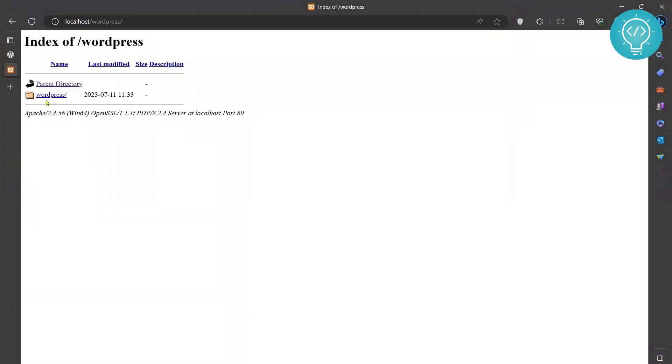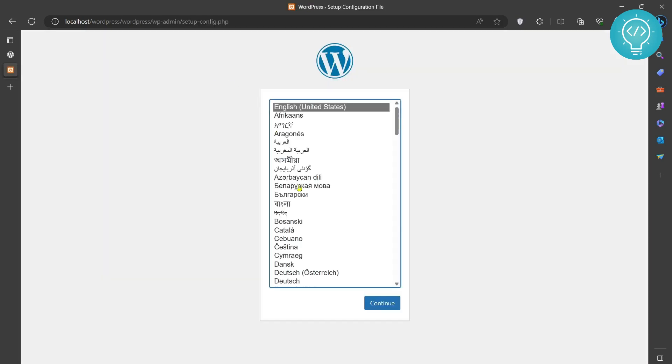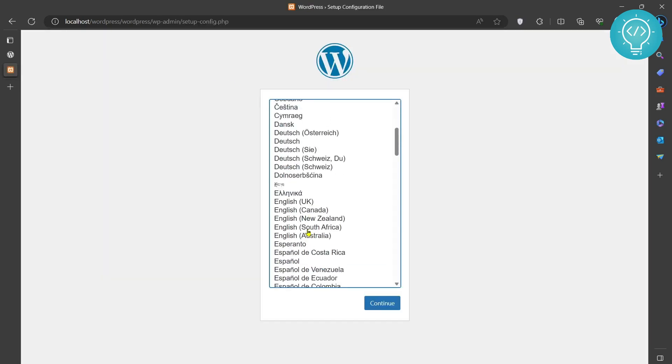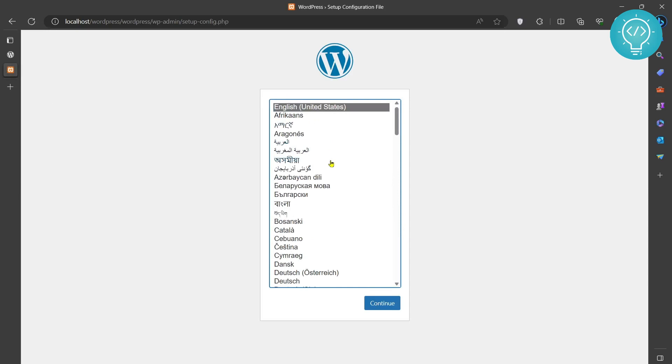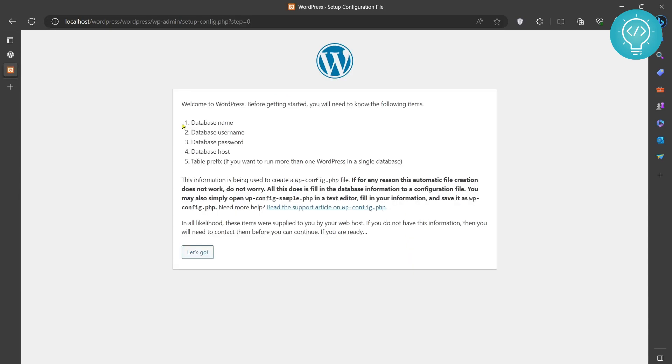Now you will see this directory WordPress. Click on this and the WordPress installation has started. Choose your language. Let's choose English and click Continue. Now you're going to set up the database name, username, password, and host.